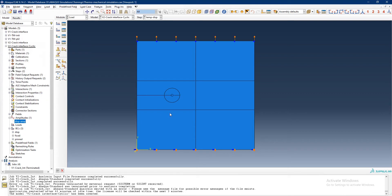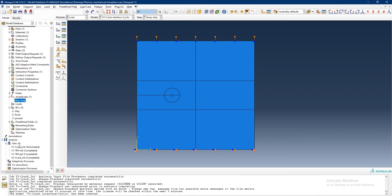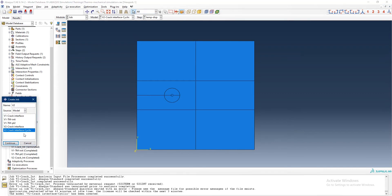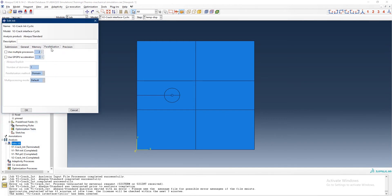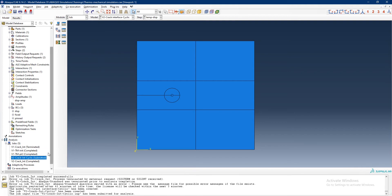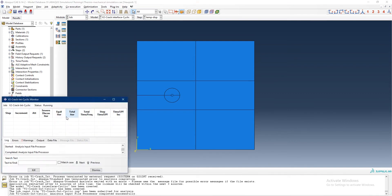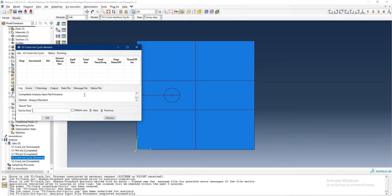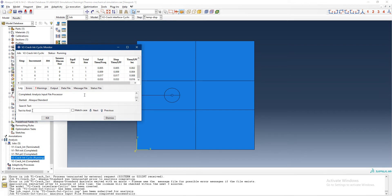I have changed the amplitude; everything else is the same. The crack is defined as shown in previous videos. You can see the previous videos to understand how to post-process the energy data and other things on the crack faces. We are running this simulation to see the results.